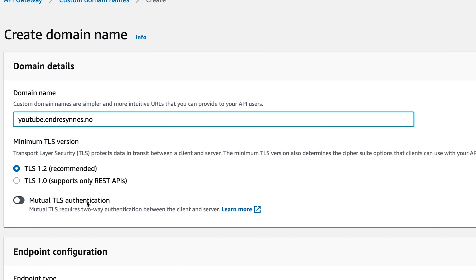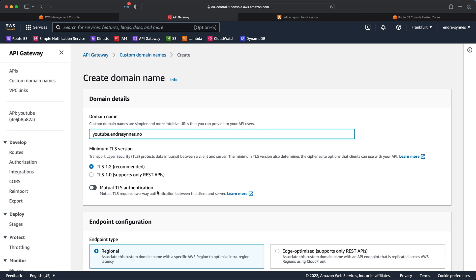You can enable mutual TLS authentication if you want. This will require that the client authenticates itself with its own certificate. This is common for Internet of Things devices and business-to-business applications. I will not enable this though, since I want the endpoint to be publicly accessible for everyone.